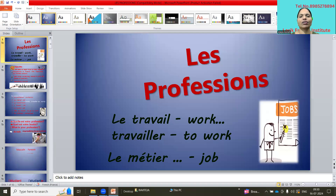Bonjour, this is Vijaya Koneti. Welcome to my channel, my French classroom. Today I'm going to explain les professions — professions in French.